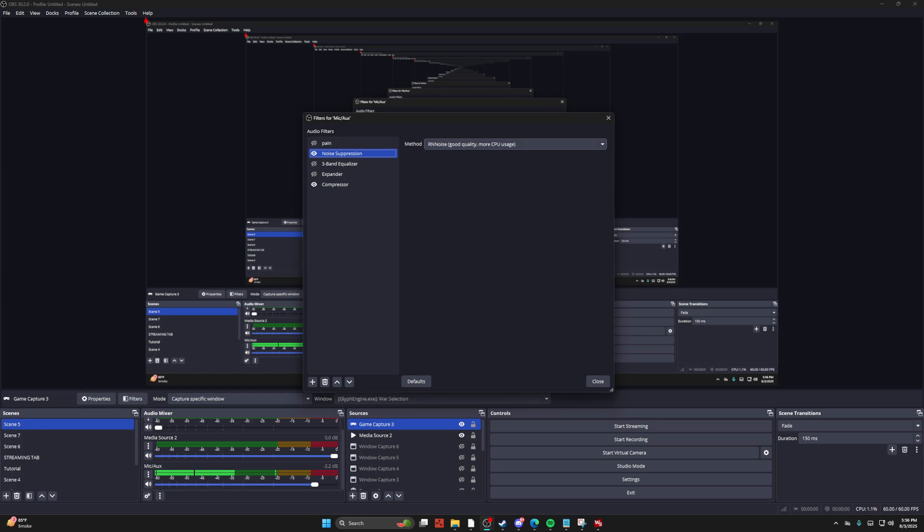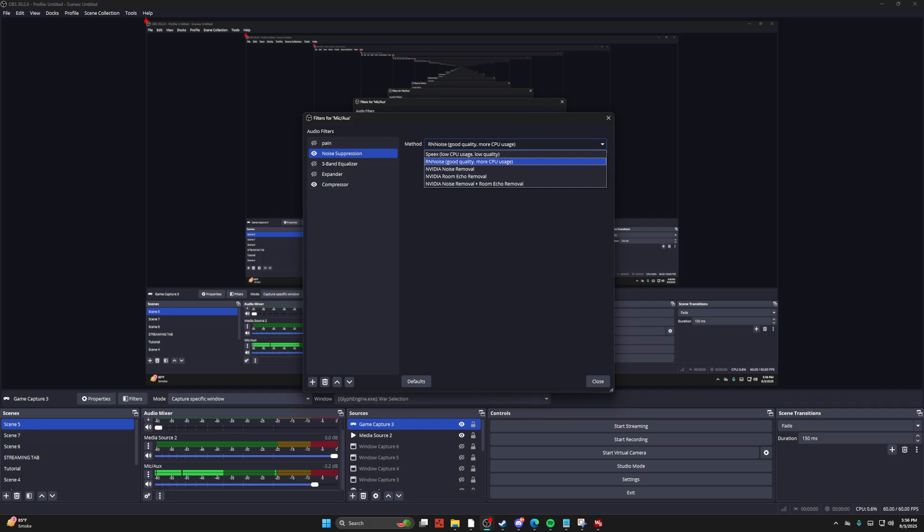For the noise suppression, turn on the RNN for the good quality. It's more CPU usage, but this is going to work exactly how crisp does.